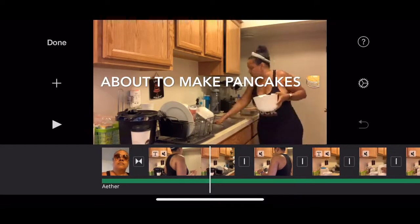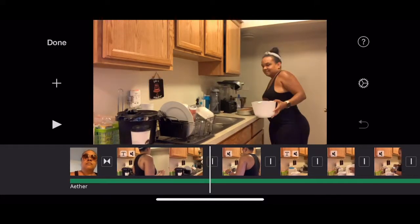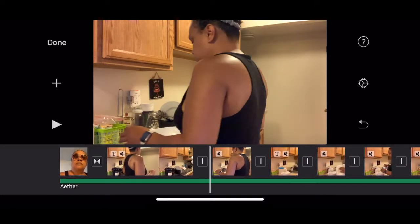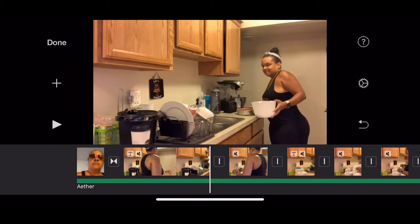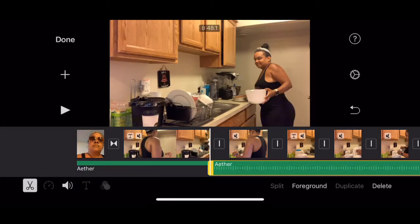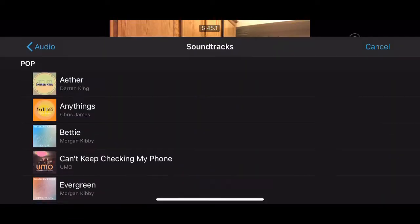Go to another frame and select the green bar at the bottom — that's your music. In the bottom right, hit split. Then select the second frame of music.